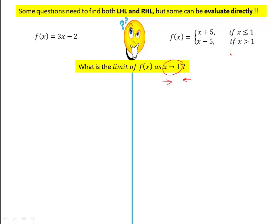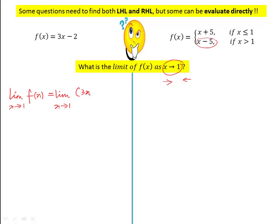But on the right side, when x is slightly greater than 1, we need to take the function x − 5, and when x is slightly less than 1, we take x + 5. So for this piecewise function, we need to use left-hand and right-hand limits. The left function can be evaluated directly: limit x tends to 1 of f(x) = limit x tends to 1 of (3x − 2) = 3(1) − 2 = 1.